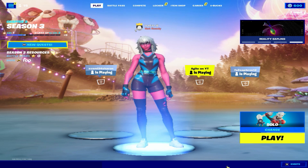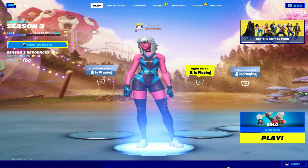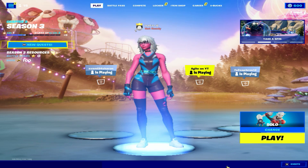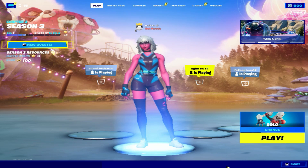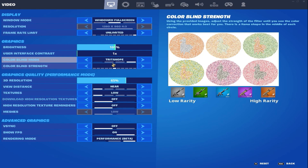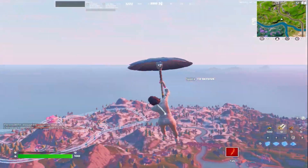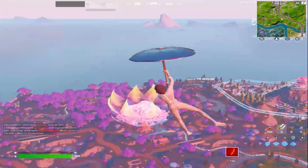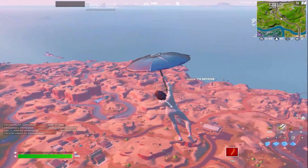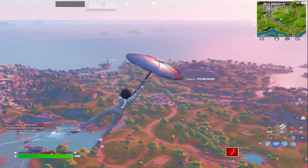What's good guys, it's your boy Ethel here. In today's video I'll be showing you the best Fortnite Chapter 3 Season 3 settings for low-end PCs. These are my settings — for the colorblind mode I set it to tritanope number five. This is how it looks: really good, not too bright, not too low, just hits the sweet spot.